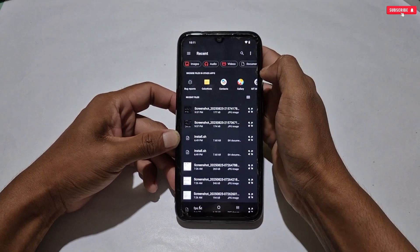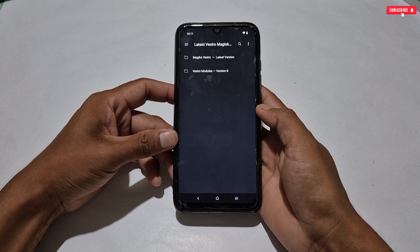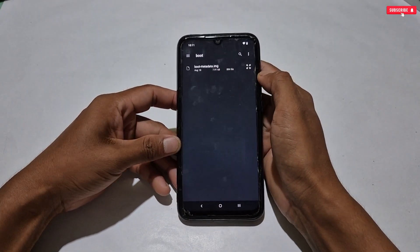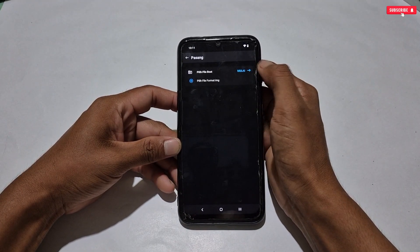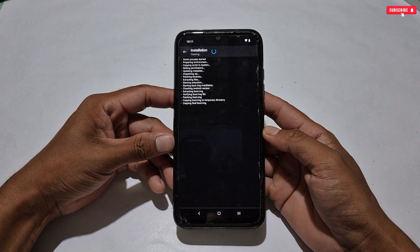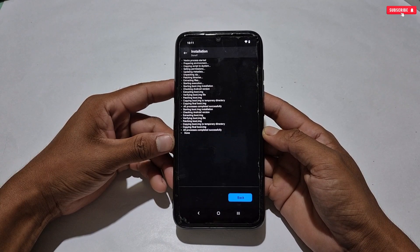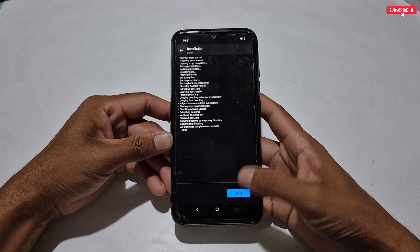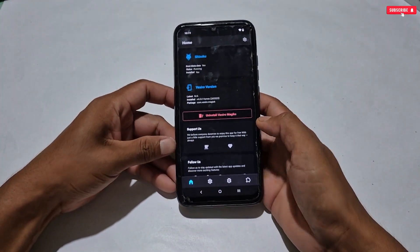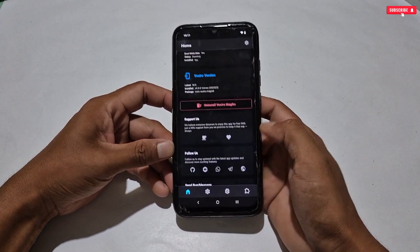To flash the file, simply tap the install button, then tap here — it will redirect to internal storage. Locate the downloaded Vexero manager folder and make sure your file is extracted before flashing, otherwise it will not flash. Tap the boot metadata IMG file, then tap the arrow icon. The boot IMG flashing process has started and will take around 10 seconds — do not touch any buttons during this process. The flashing process is now completed. Go back, and here you can see Shizuku is running and metadata status is showing as yes, which means we have done all steps to access Vexero manager. The buttons are now working — you are all set to flash module files.